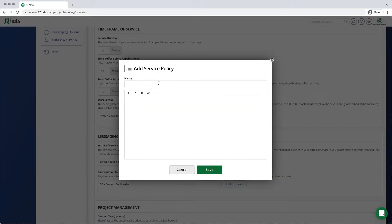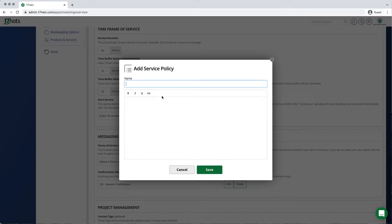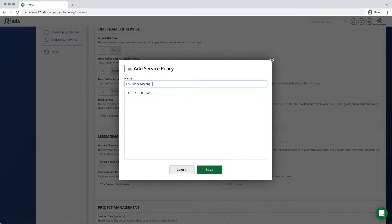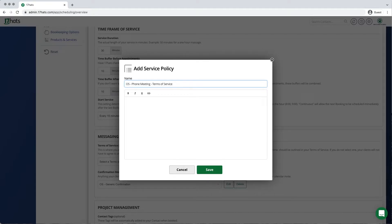You'll see a window pop up. First, you'll add a name to this set of terms. You are able to create multiple Terms of Service in 17HAT because you may have different terms for a Zoom call than you would a phone meeting. Using a naming convention will help you know which terms you are selecting at a glance.